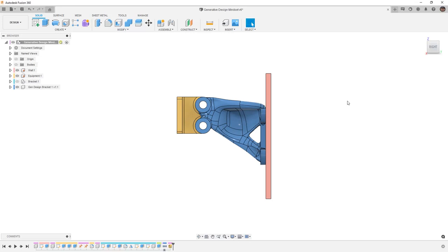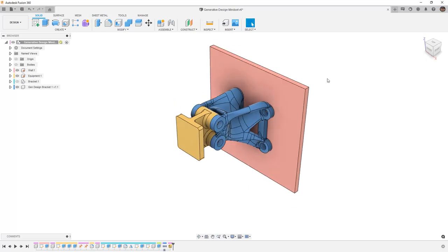When a generative design study is run, what it's actually doing is it's looking at the amount of load that's transferred from the different sets of objects in our design. It then adds or removes material based on those results, and through those iterations we get results like we see on the screen.